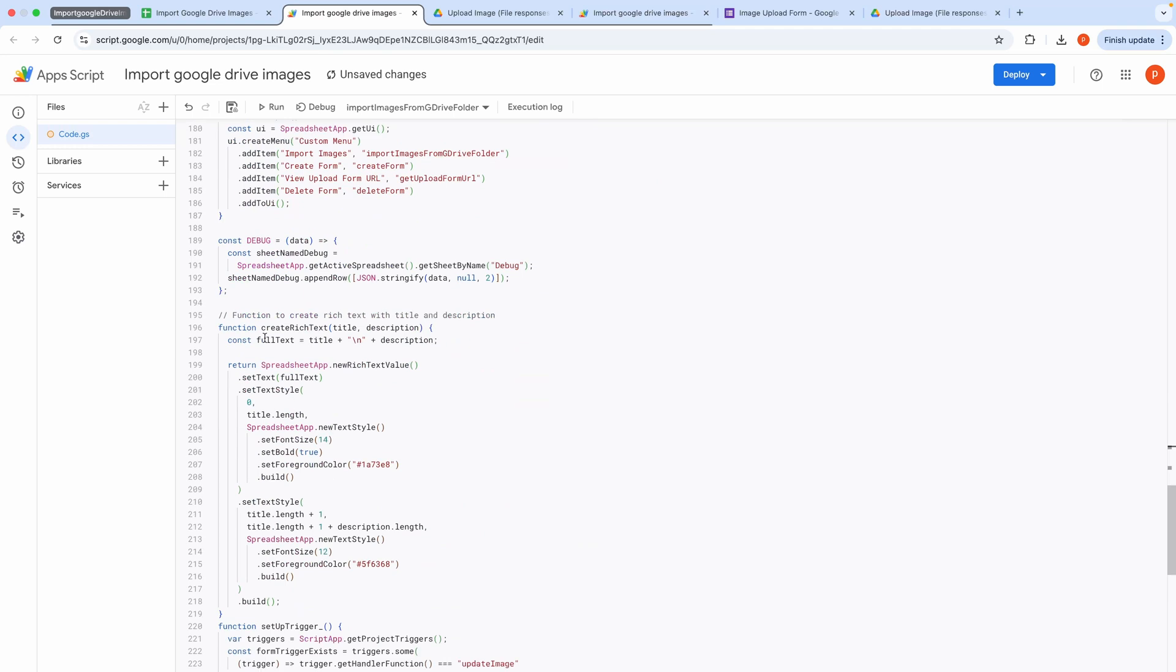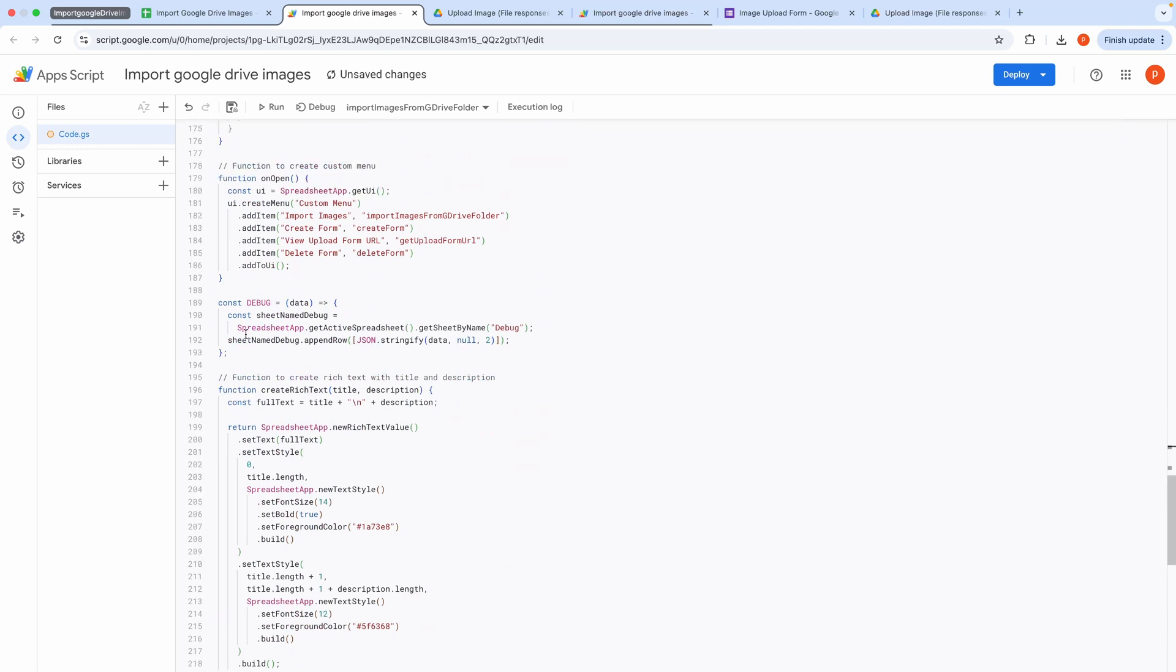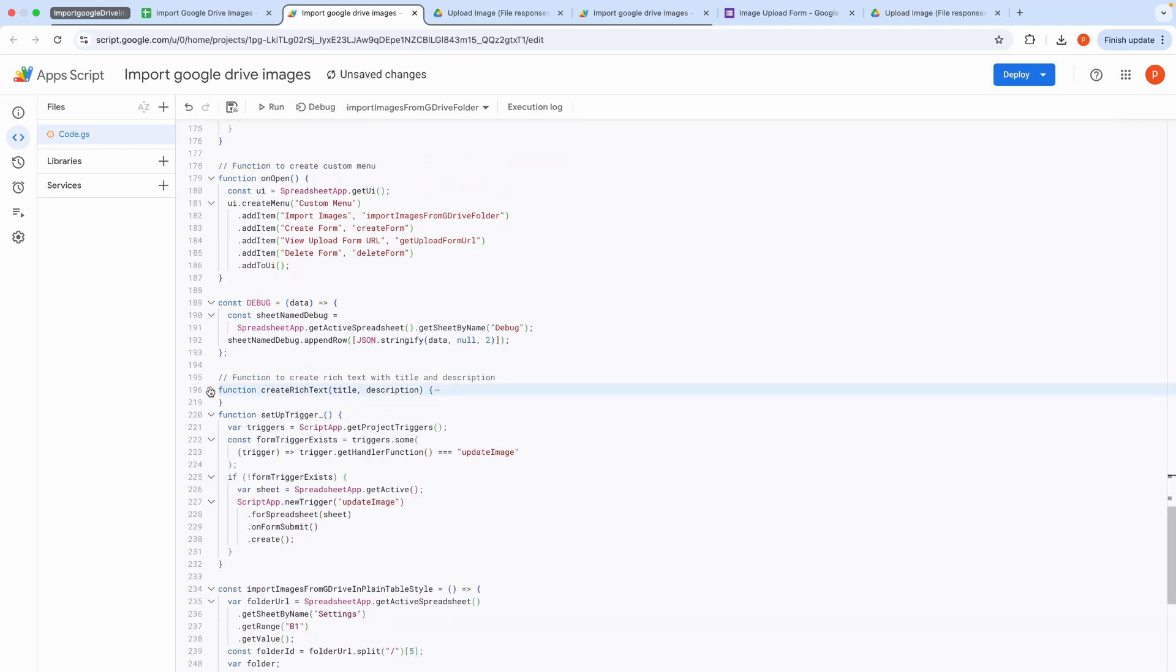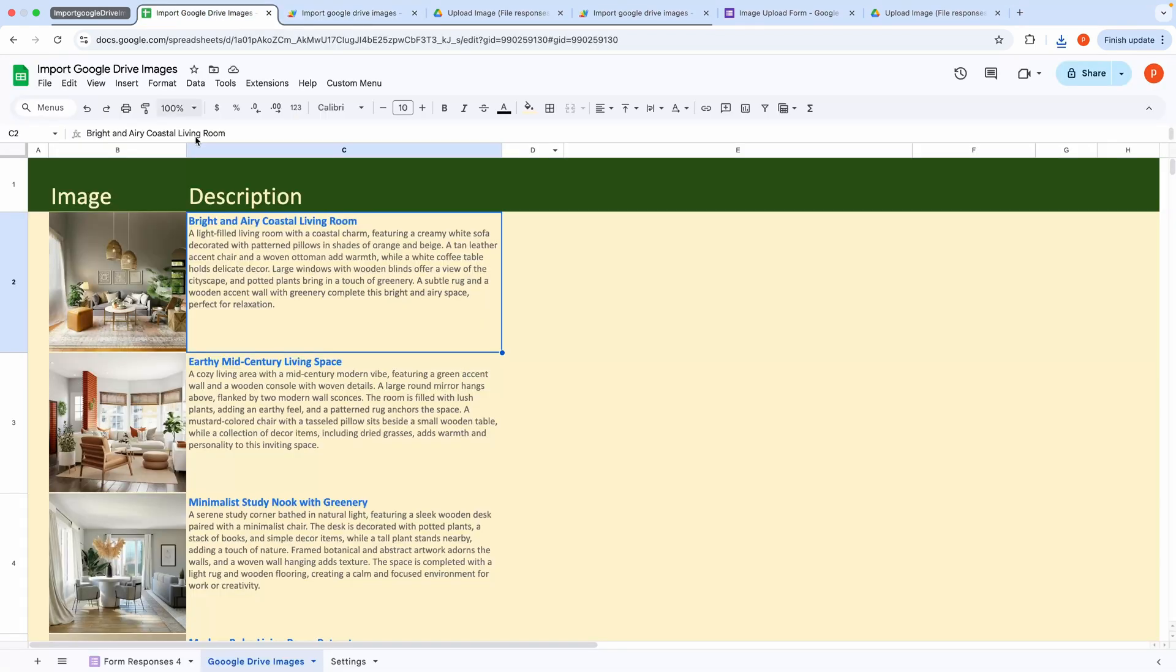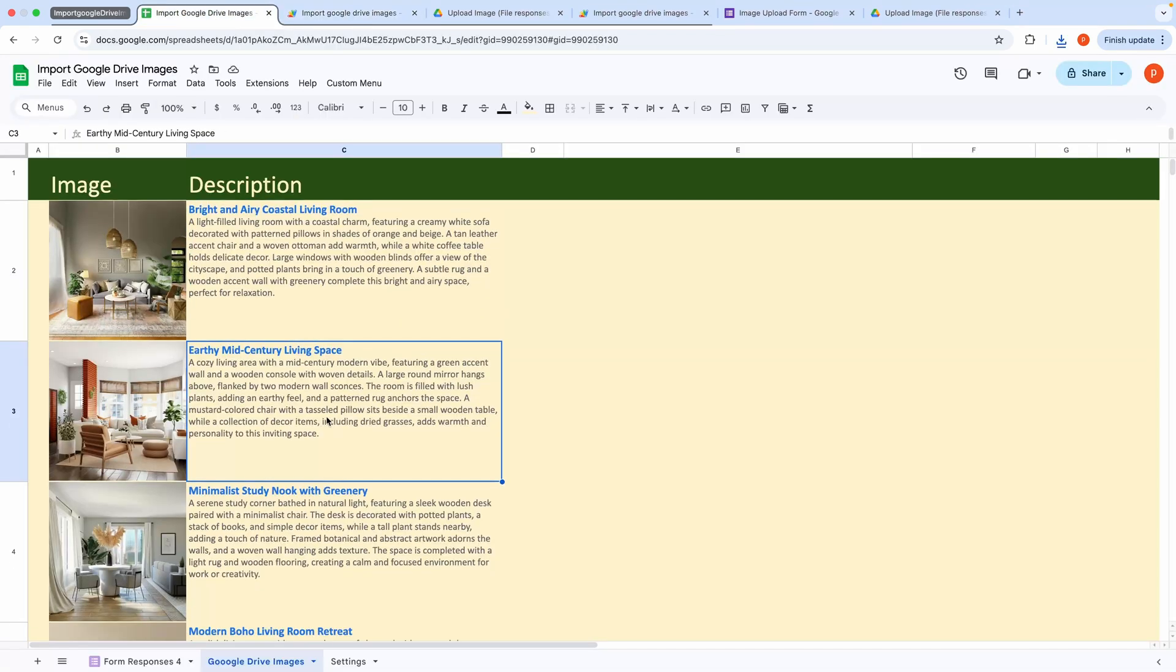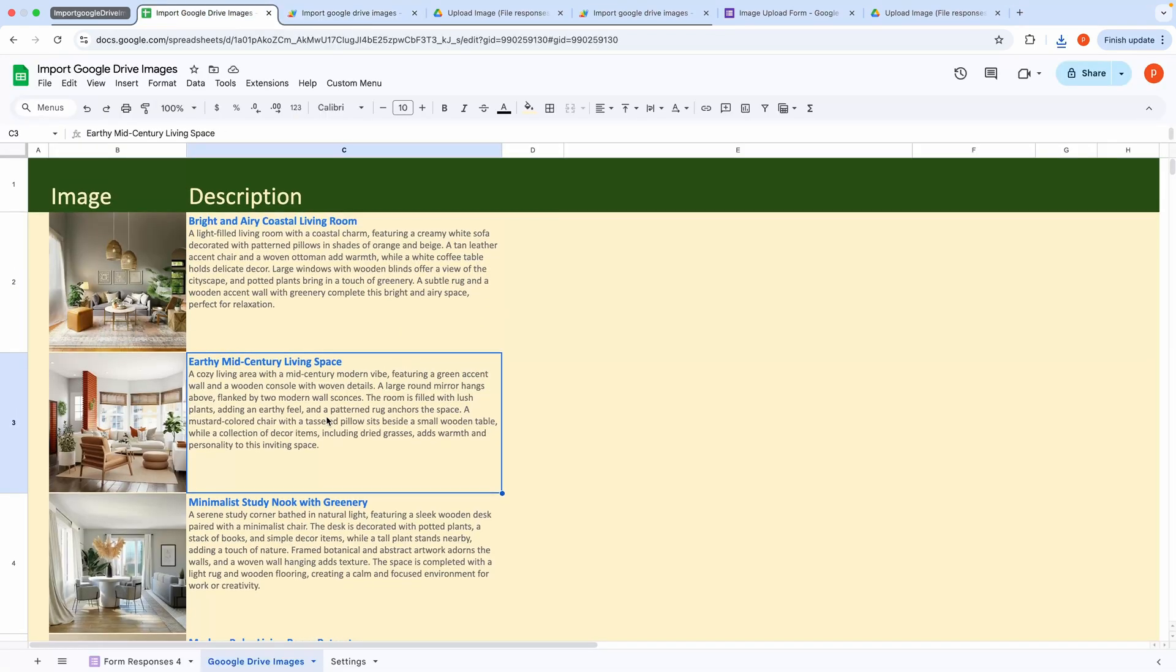That's all for the code overview. You can find the spreadsheet link with the attached app script code in the description below. If you enjoyed the video, please subscribe to my channel. Thanks for watching and see you in the next one.